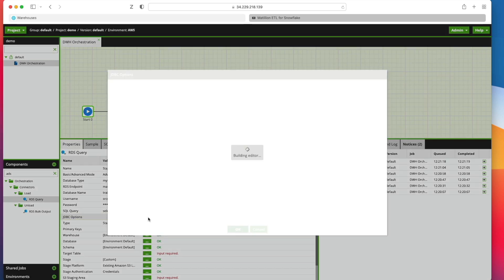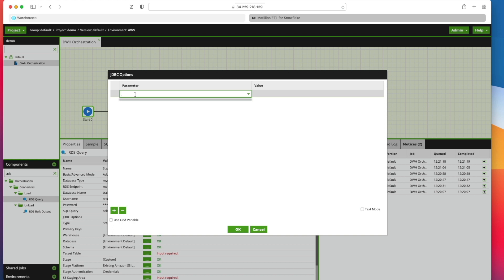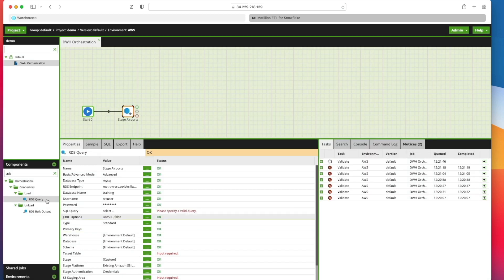I'm going to specify a JDBC option. Now notice this appears blank initially. What you have to do to add a parameter in here, and this is what you're effectively passing through on the connection at runtime. So click the plus. In here I need to add a parameter called useSSL and I want that set to false. That's the only one that we need. And we're going to click OK here.